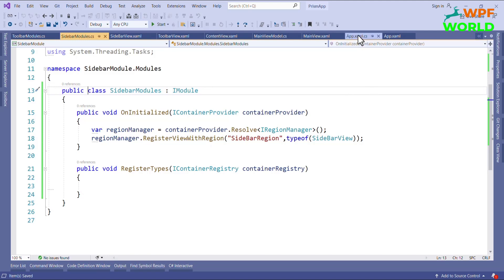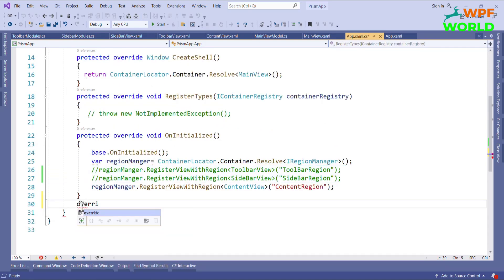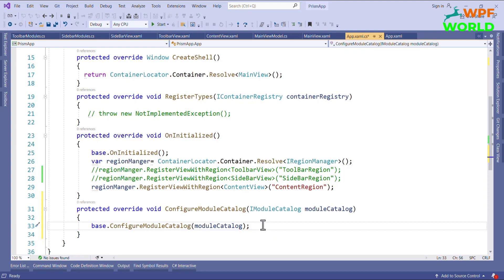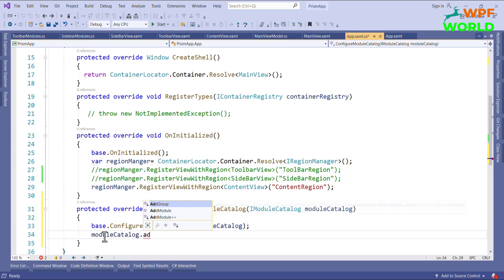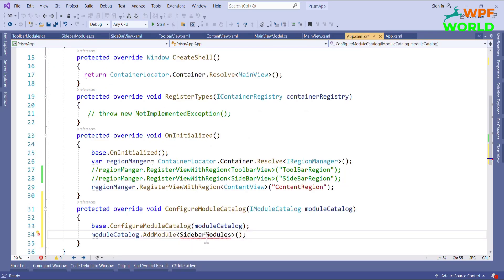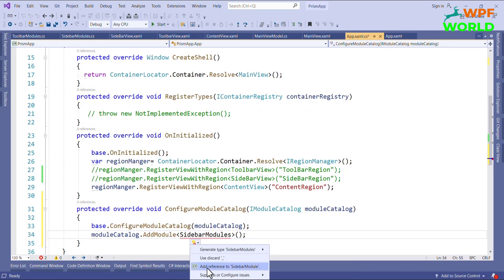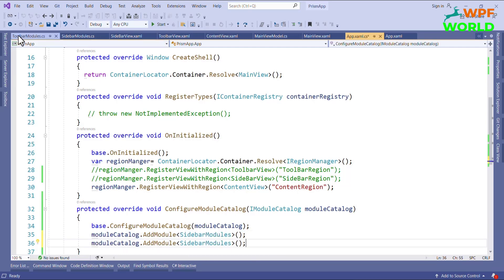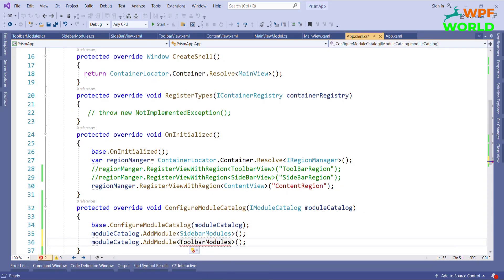Now, how to add the modules in our main application. For that, we have to override the method ConfigureModuleCatalog and here call moduleCatalog.AddModule using both modules. I will add the references for the Sidebar Module project and in the same way add the Toolbar Module reference. The module registration is now done.